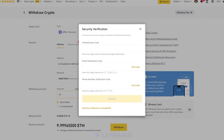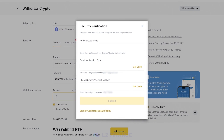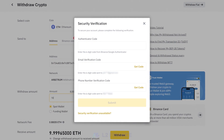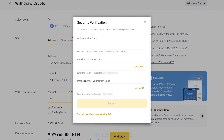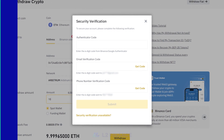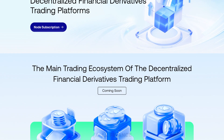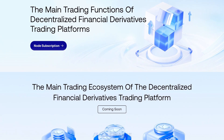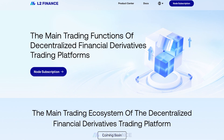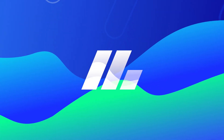Enter the necessary codes to verify the transaction, and that's how you withdraw Ethereum using Arbitrum Network on Binance. Learn more about L2 Finance by visiting us and following our social media accounts. Brought to you by L2 Finance.